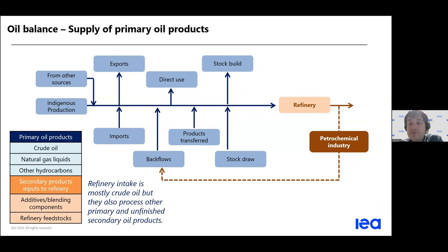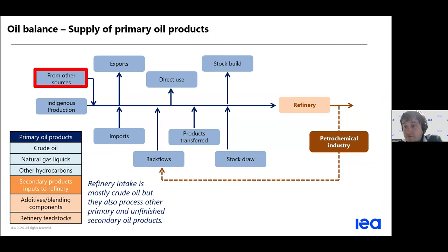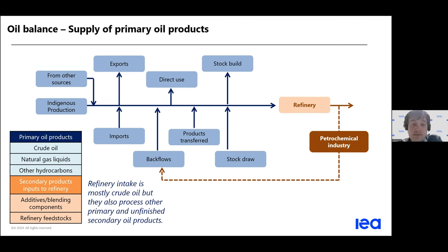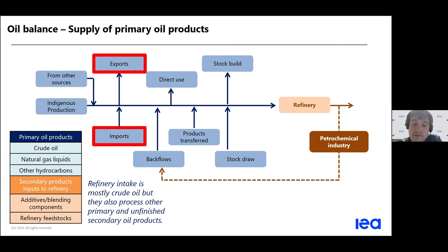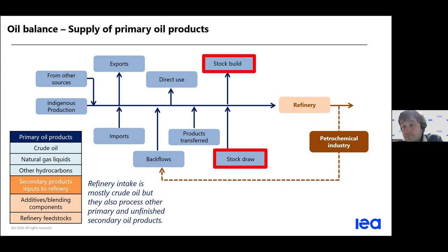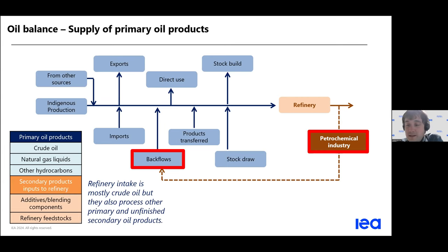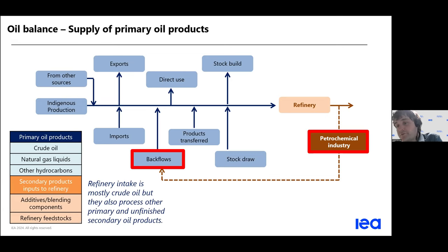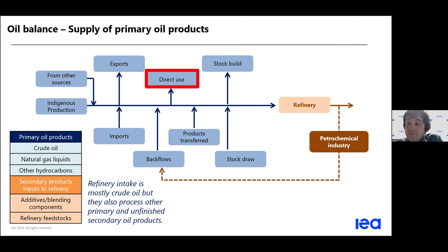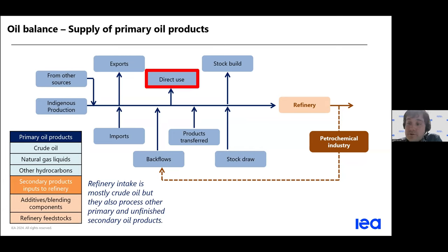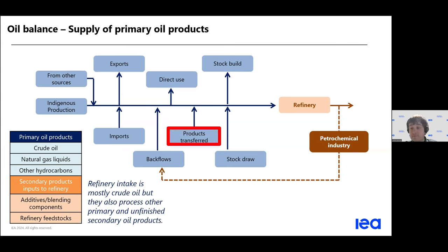第二个是来自于其他来源的石油，比如说生物燃料等等。当然它也会受到贸易的影响，我们要考虑到贸易进出口，还有我们库存量的改变，库存的累积和库存的消耗。当然也非常重要的是这个二次产品，就是经过加工了以后、精炼了以后的产品。还有一些油它是会直接被使用，它不需要经过精炼的过程。比如说我们发电用的燃烧用油就不需要精炼。